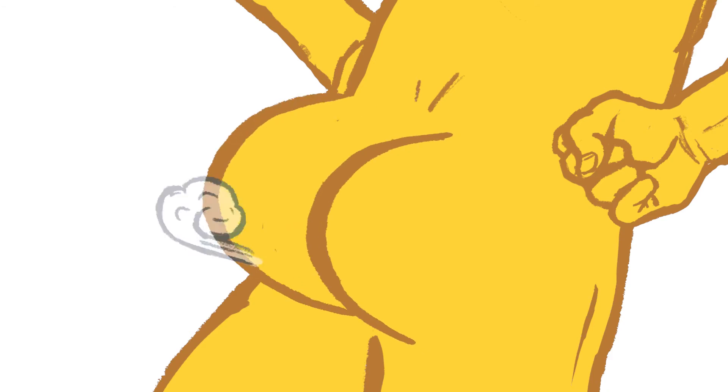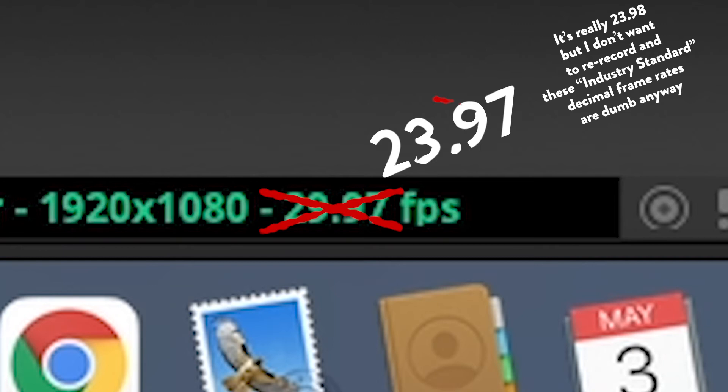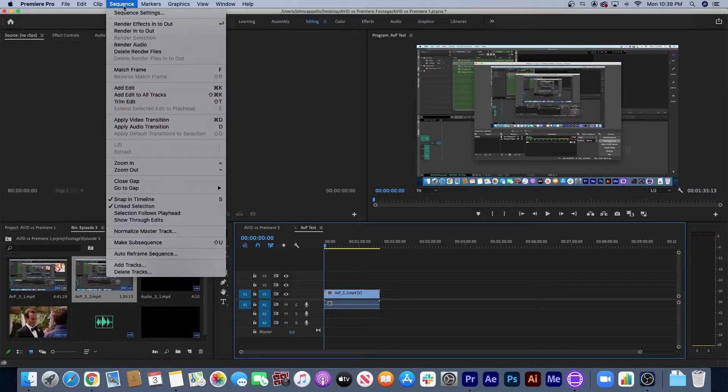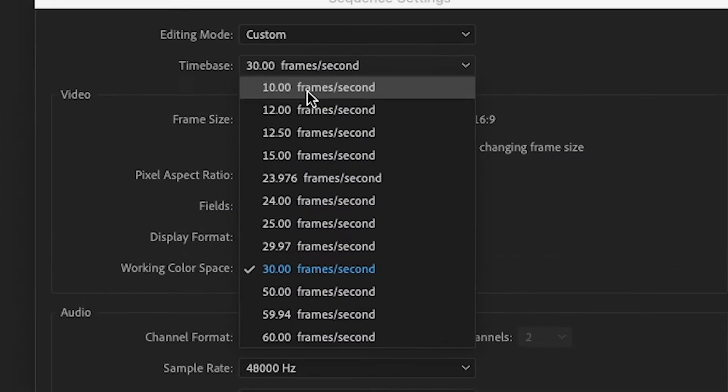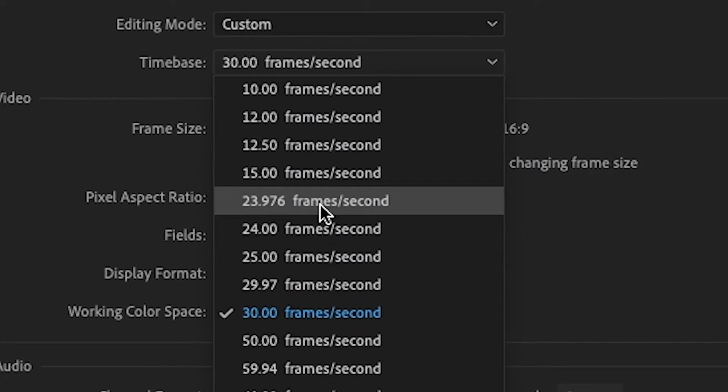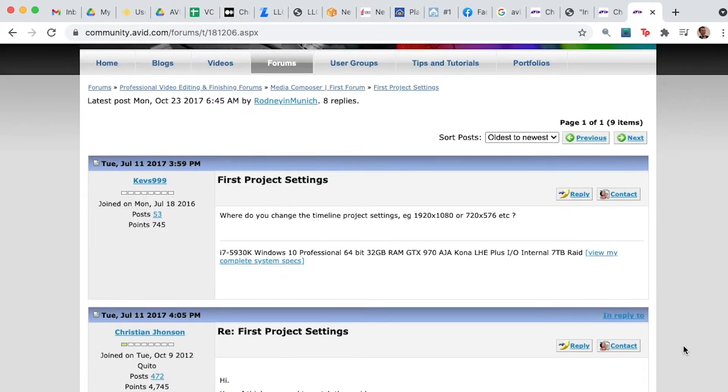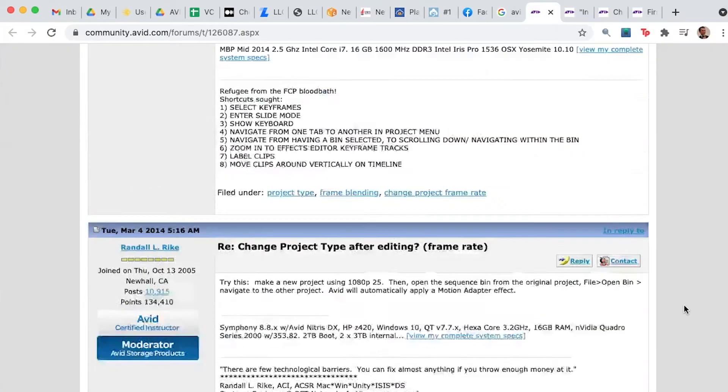But later on, I decided I wanted to change the frame rate for this sequence to 23.97 FPS. In Premiere, you do this easily by going to your sequence settings. But after doing a lot of googling, I of course found out that Avid doesn't do this.